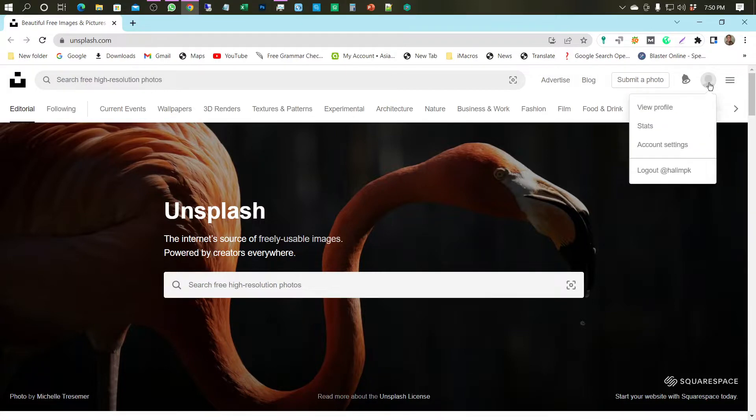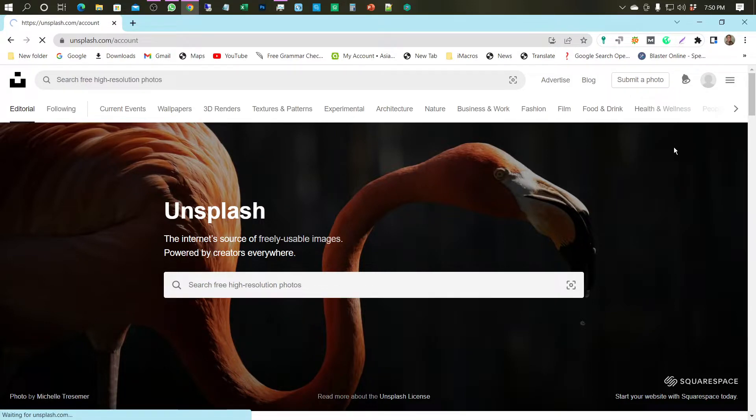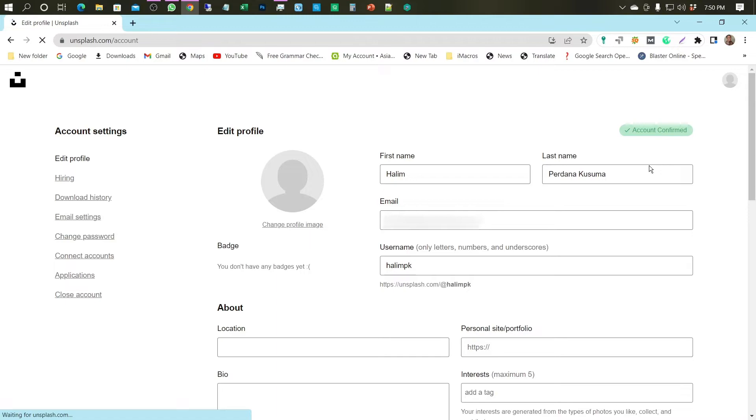Then, do the account settings to fill in the profile data that will be used as a backlink profile.